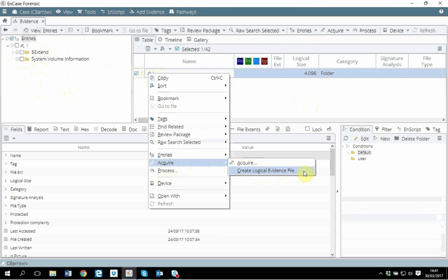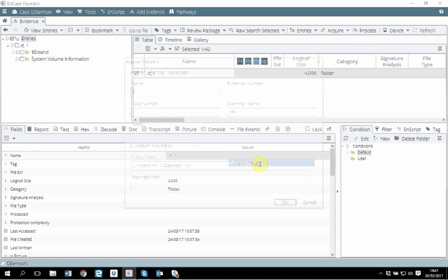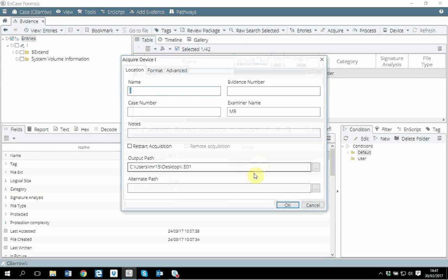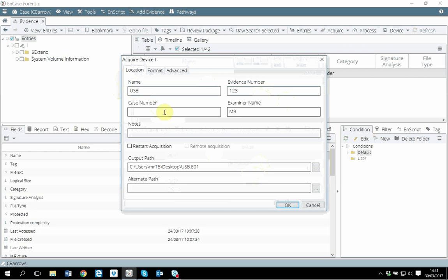What I want to do is create a full evidence file - everything I have in this disk I want to take it, what we call bit-by-bit image. So I'm clicking on acquire here. Some of these options are simple - you give a meaningful name. When you are working on an actual case, you have evidence number, case number, examiner name. If you want to add any other notes, absolutely fine.